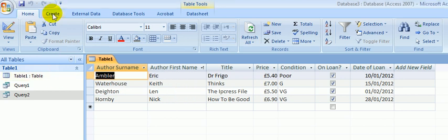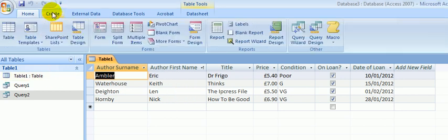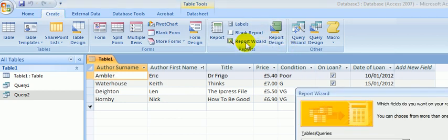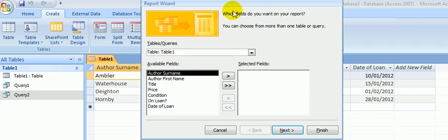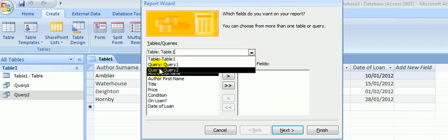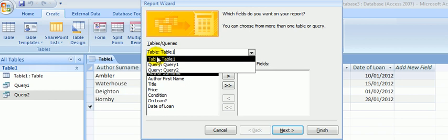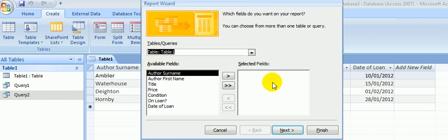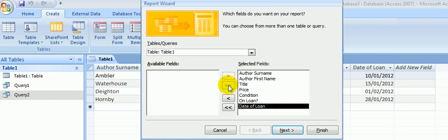So straight on with it — click the Create tab and choose Report Wizard. Make sure our data comes from the table and not from all the queries displayed. I want all of the fields and all of the data. Put in all my field headings by clicking the double-headed arrow.